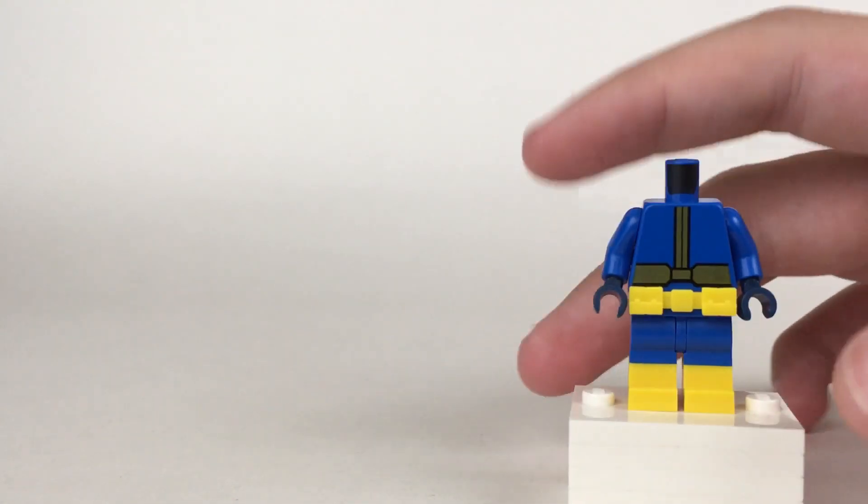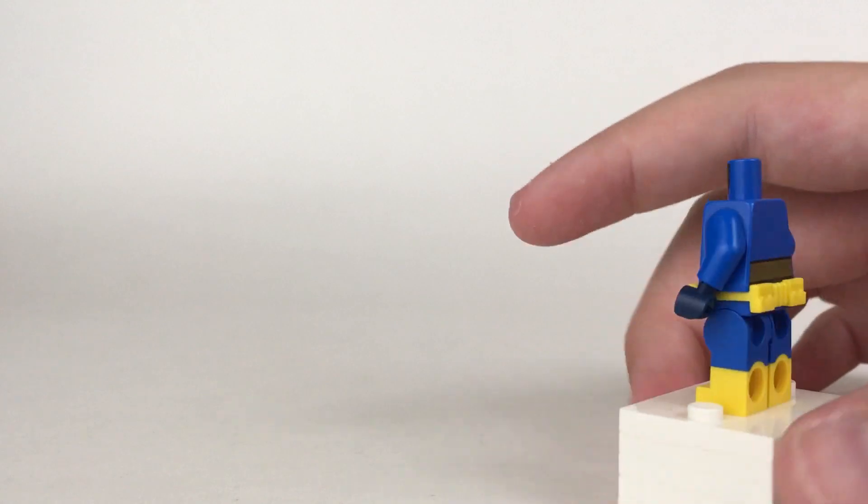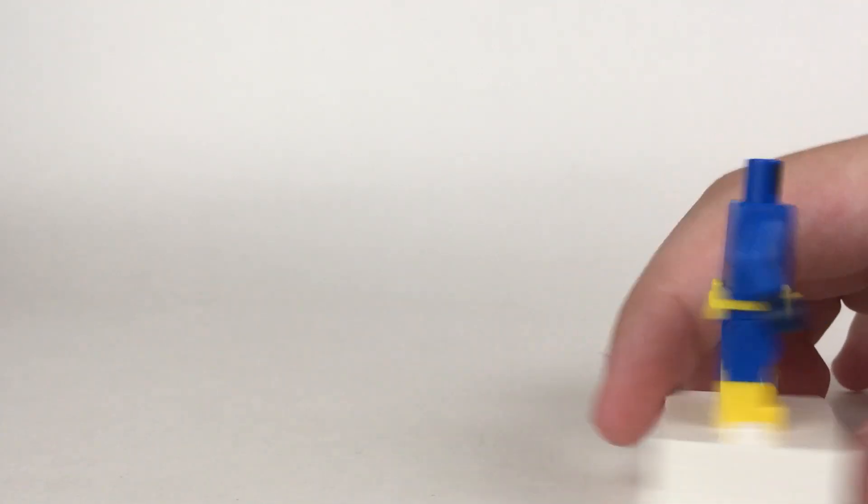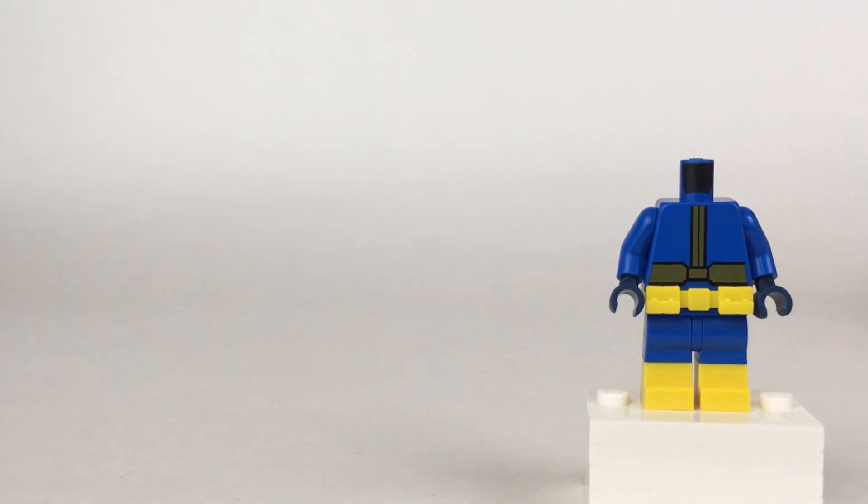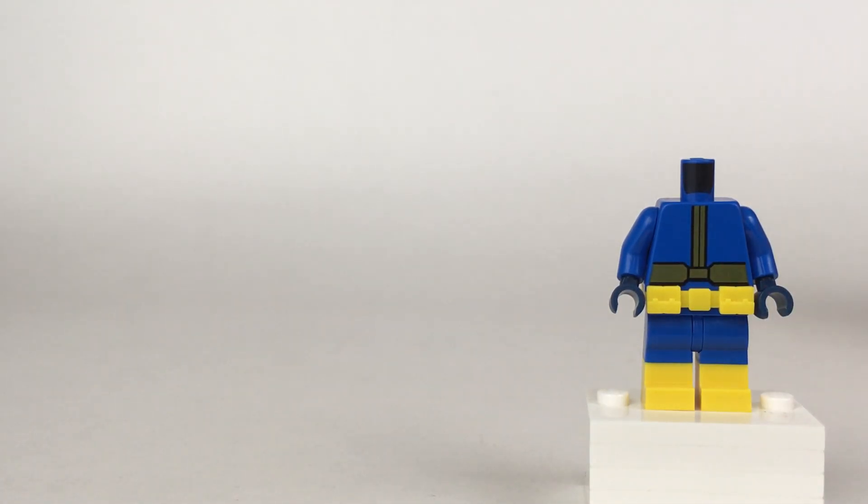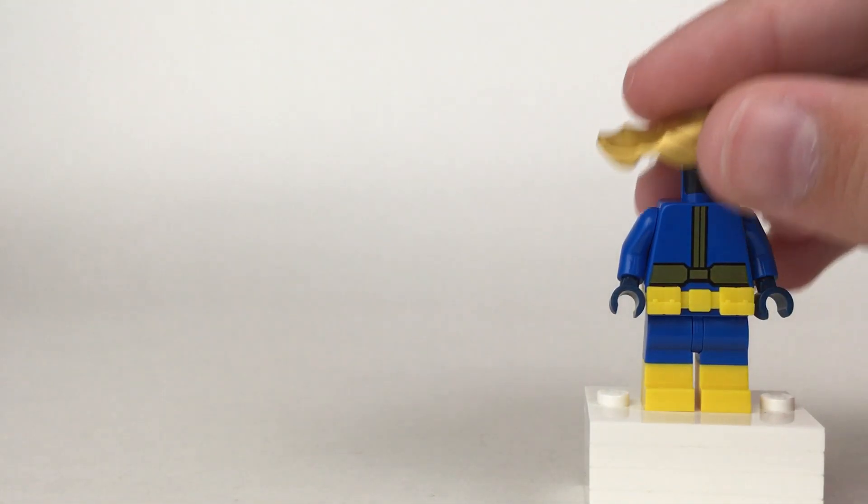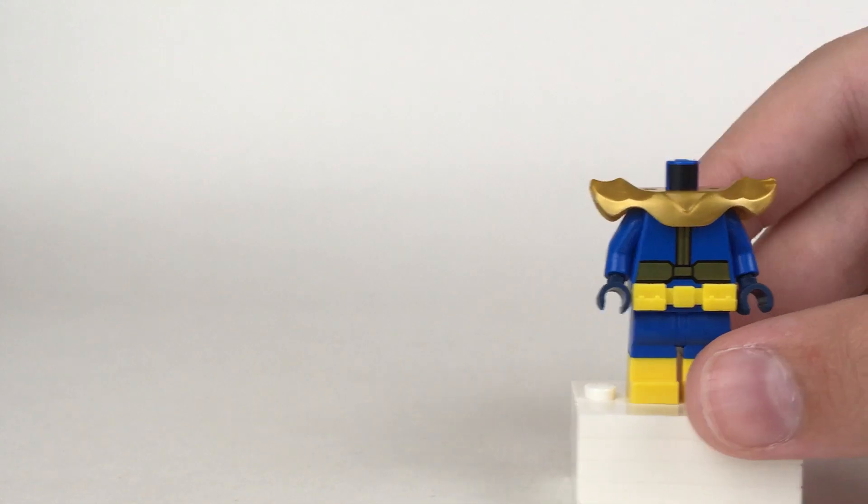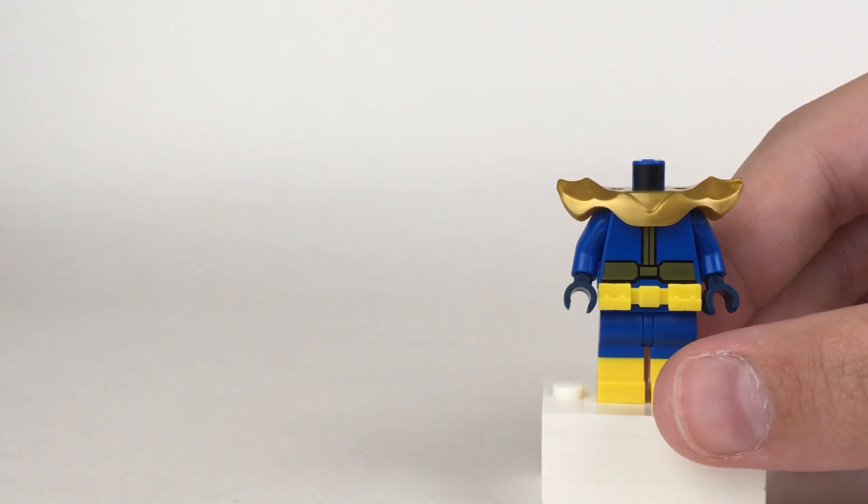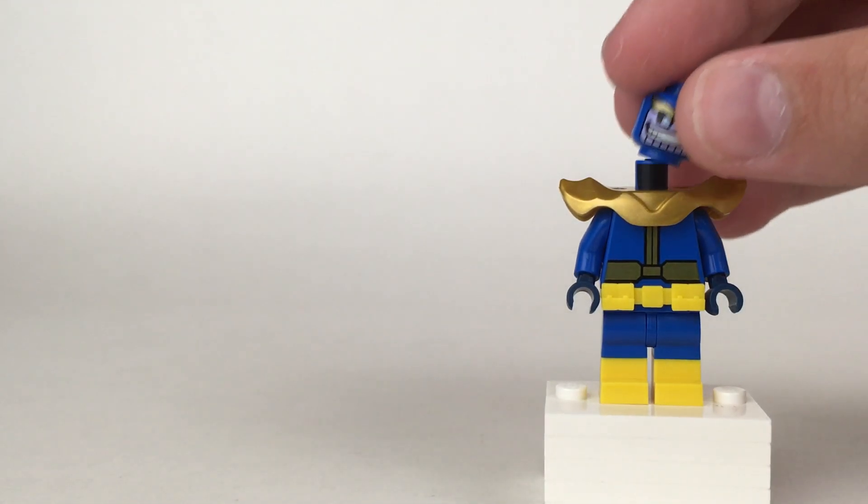I really like the torso because it's got the nice shine to it. It's very simplistic, but that's the way it looks. And then I also gave him the shoulder armor piece from the Mighty Micros set.